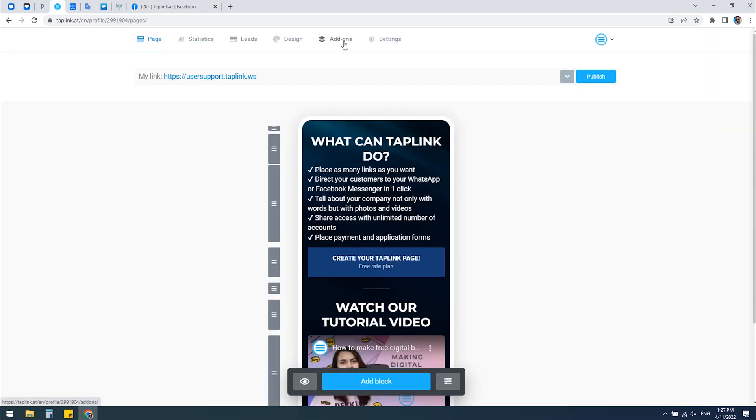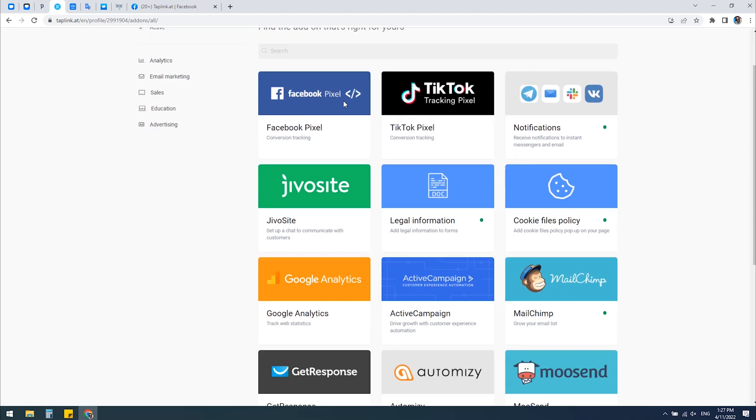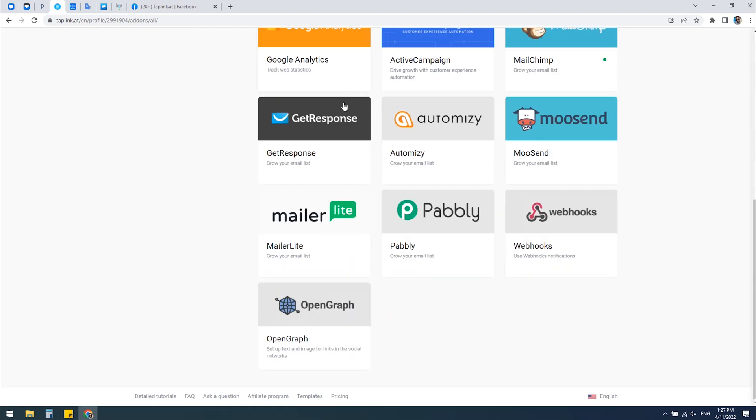In your Taplink account, you should go to Addons, scroll down, and there you'll see Open Graph.